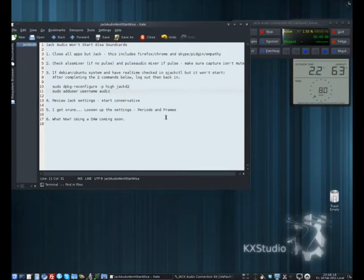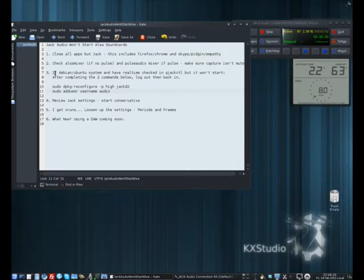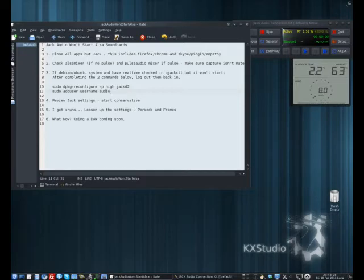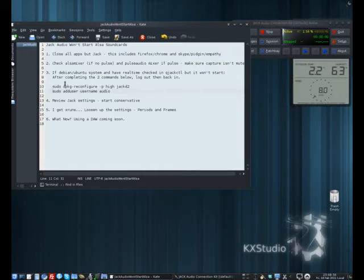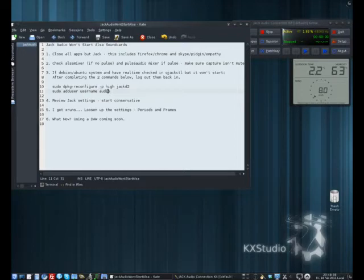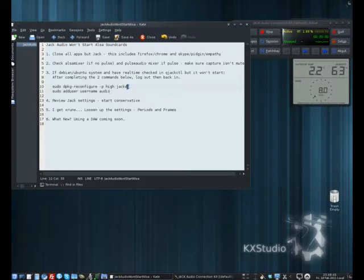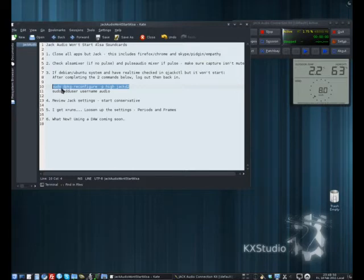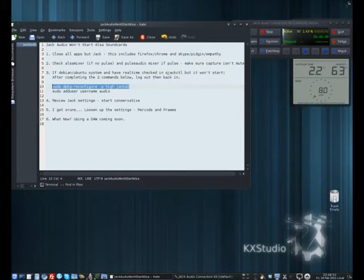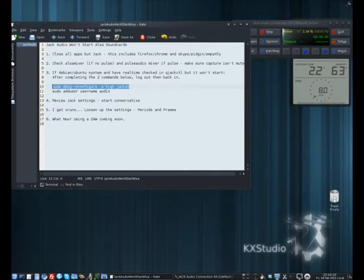I would encourage you, if you're on step three here, if you're on a Debian testing distribution or Ubuntu 10.04, you may get value in running these two commands to make sure that Jack is running with real-time priority and to make sure that your user is a member of the audio group. So the first command, if you type this in: sudo dpkg-reconfigure -p high jack d1 or 2. Running that will bring up a box which will ask you if you want to grant it real-time privileges, and you just hit enter on yes.